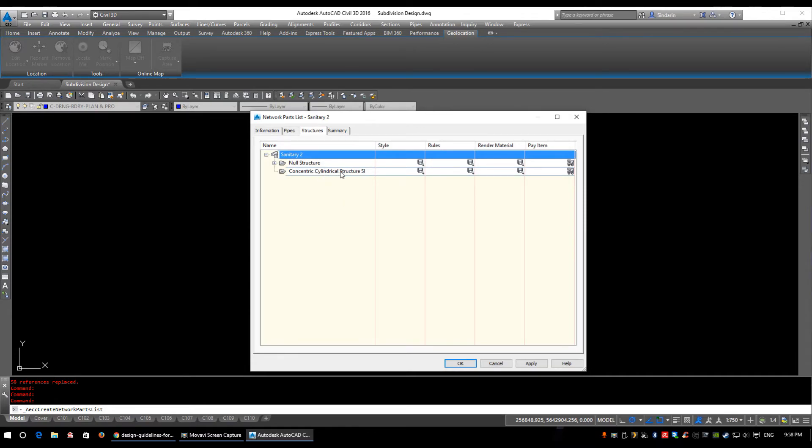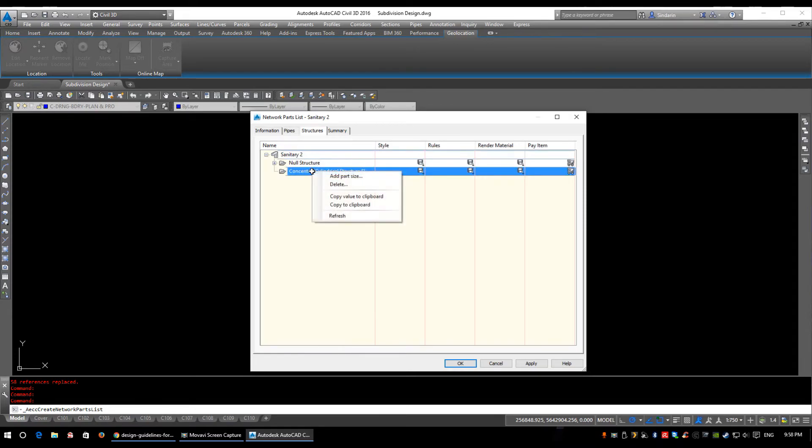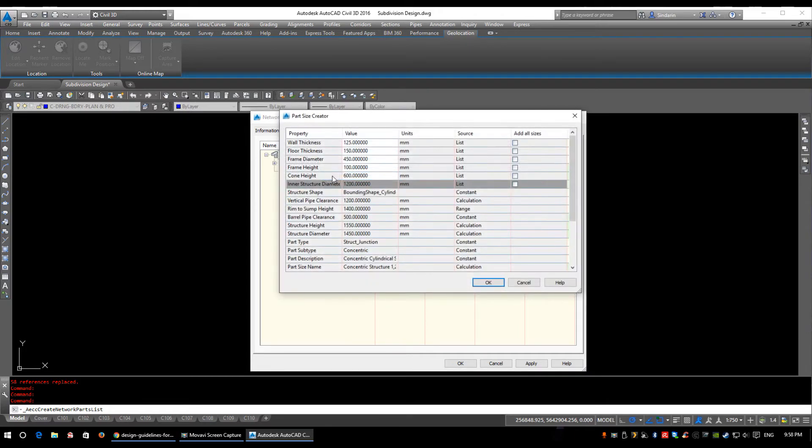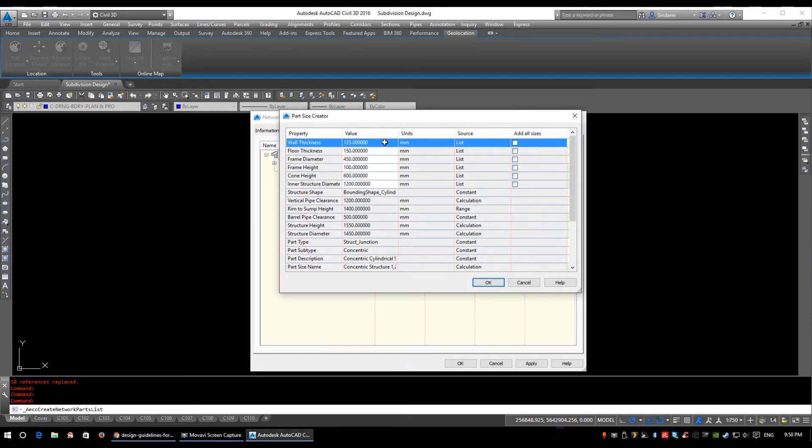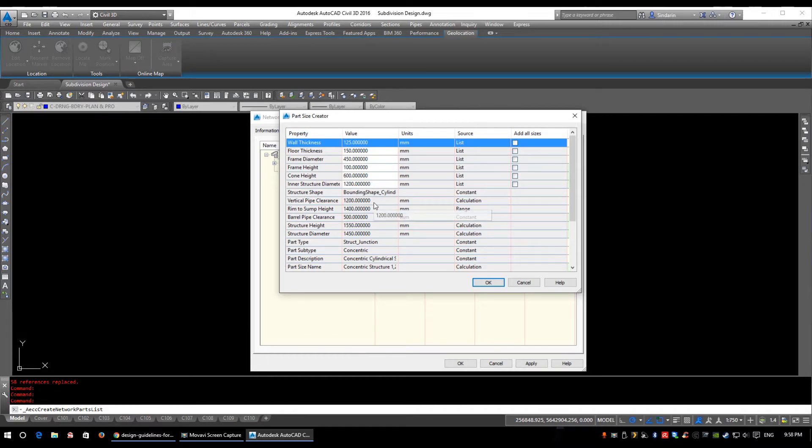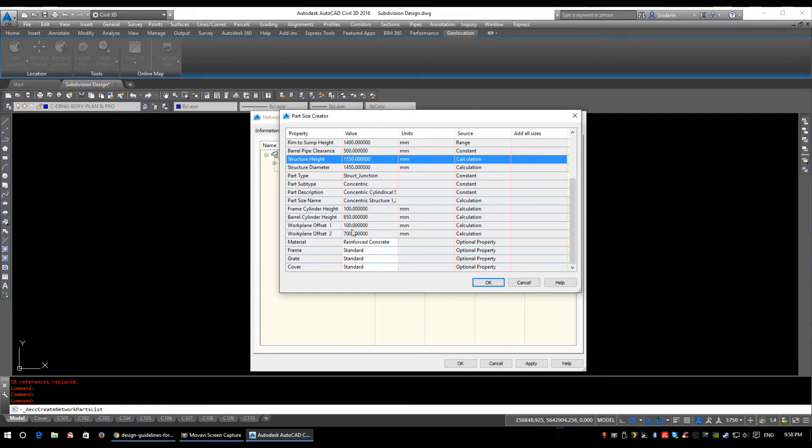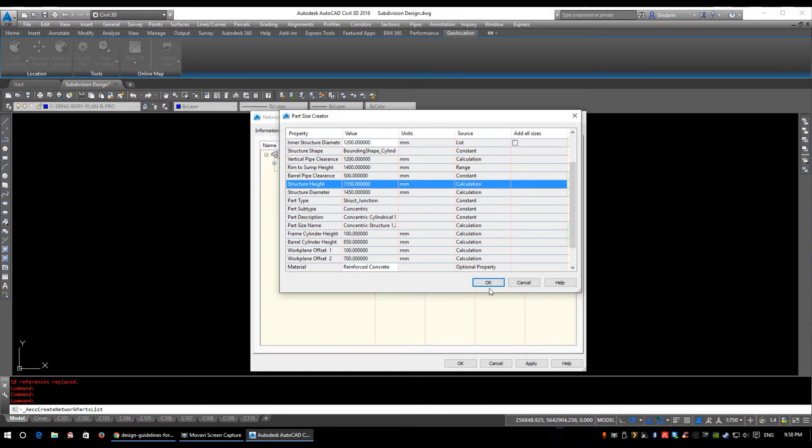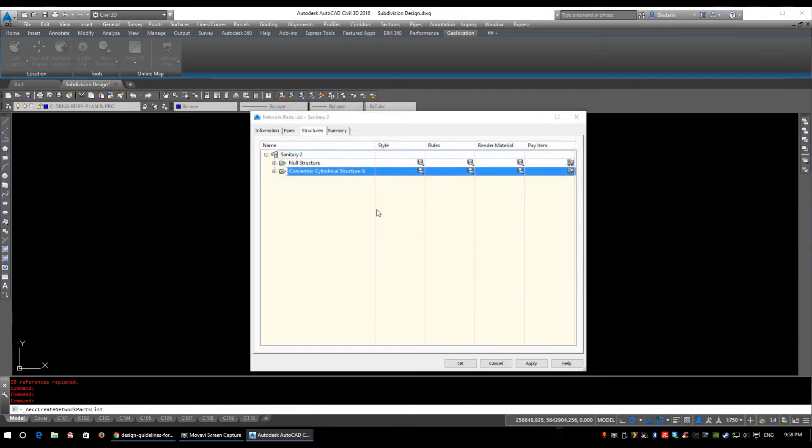It's added the concentric cylindrical structure SI into my list. After I click, I now have to add a part size to it. I need to populate it with something. So we have all different selections for wall thicknesses, floor thicknesses, we're just going to leave it as default, only add in the 1200 diameter manhole, make sure everything is just set up properly, looks good to me. And we're going to click OK.